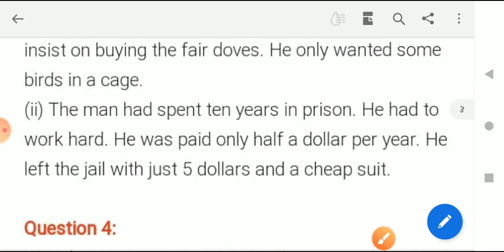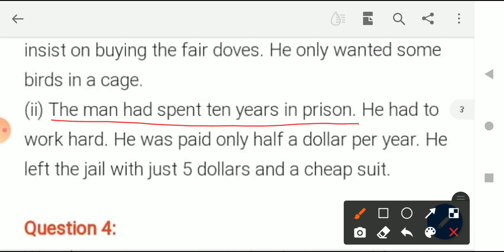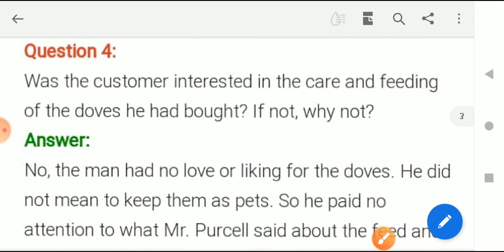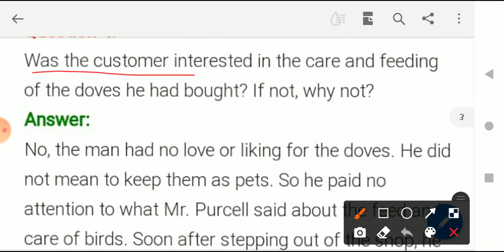Question two: 'How had he earned the five dollars he had?' We know from the story he gave five dollars to the shopkeeper to buy the doves. The man had spent 10 years in prison and had to work hard there. He was paid only half a dollar per year. He left the jail with just five dollars and a cheap suit. So the five dollars were earned from the jail work he did in prison — his total earning from 10 years was only five dollars.